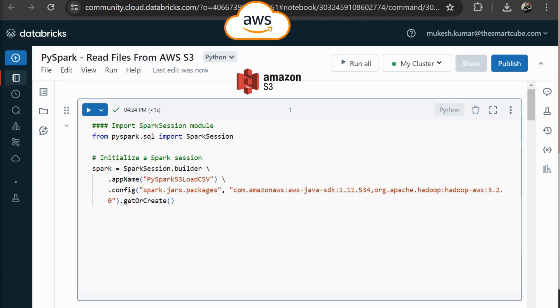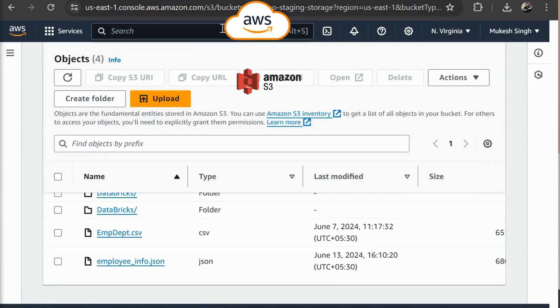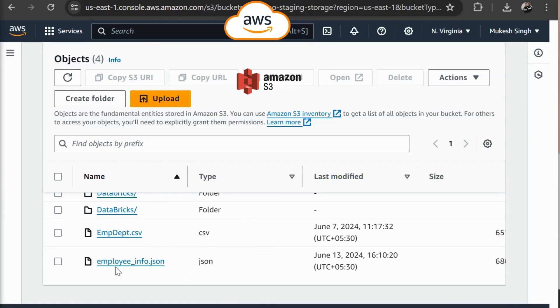So here I have an active AWS account. In AWS account I have an S3 bucket and we have two files like employee depth as a CSV file, employee info as a JSON file. So we are going to read these files in our PySpark data frame by using Databricks.